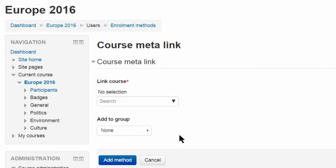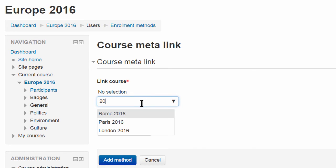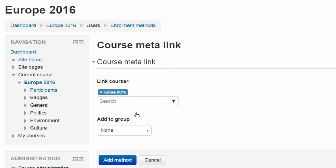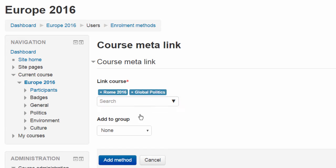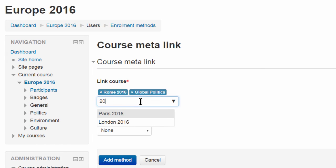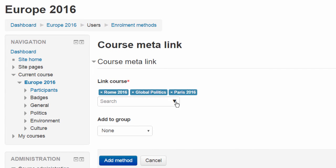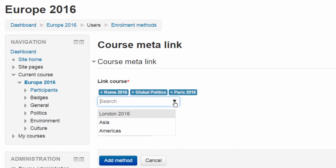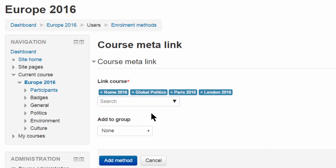From the next screen he can type in some key letters to find courses, or he can select from the drop-down. Then when he's ready to add them all, he clicks the Add Method button.